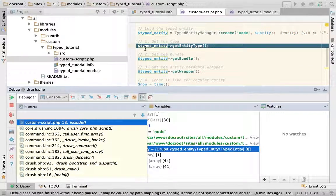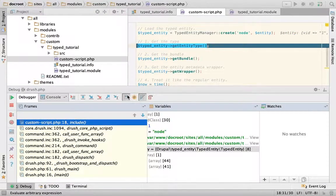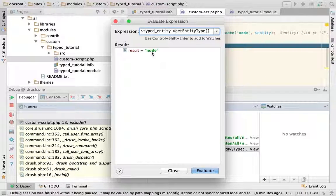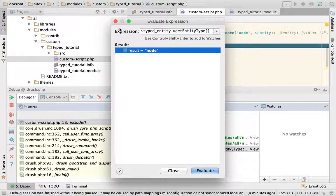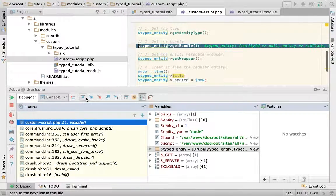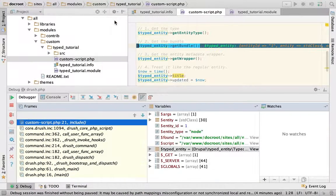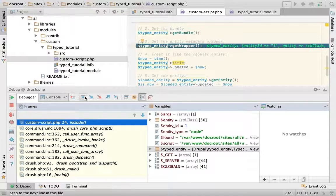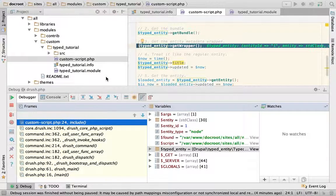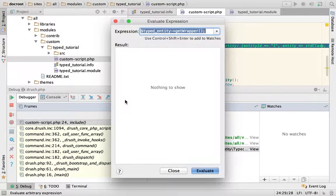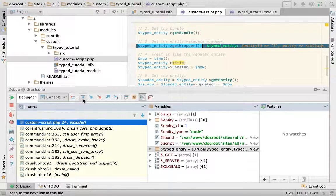Out of the box, the base typed entity can get you information about the entity itself. You can call the getEntityType method and that's what you get in return. The same for bundle — in this case, this will get you 'article' because this is a node of type article. This also integrates with the entity metadata wrapper, and this will give you the wrapper — it's an entity pull wrapper.